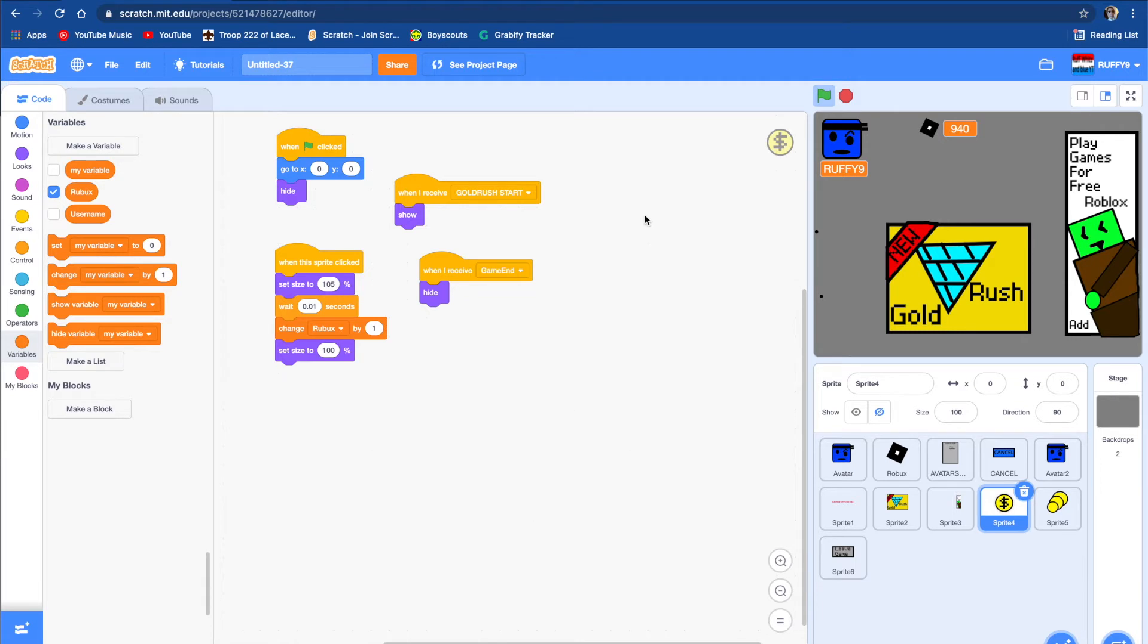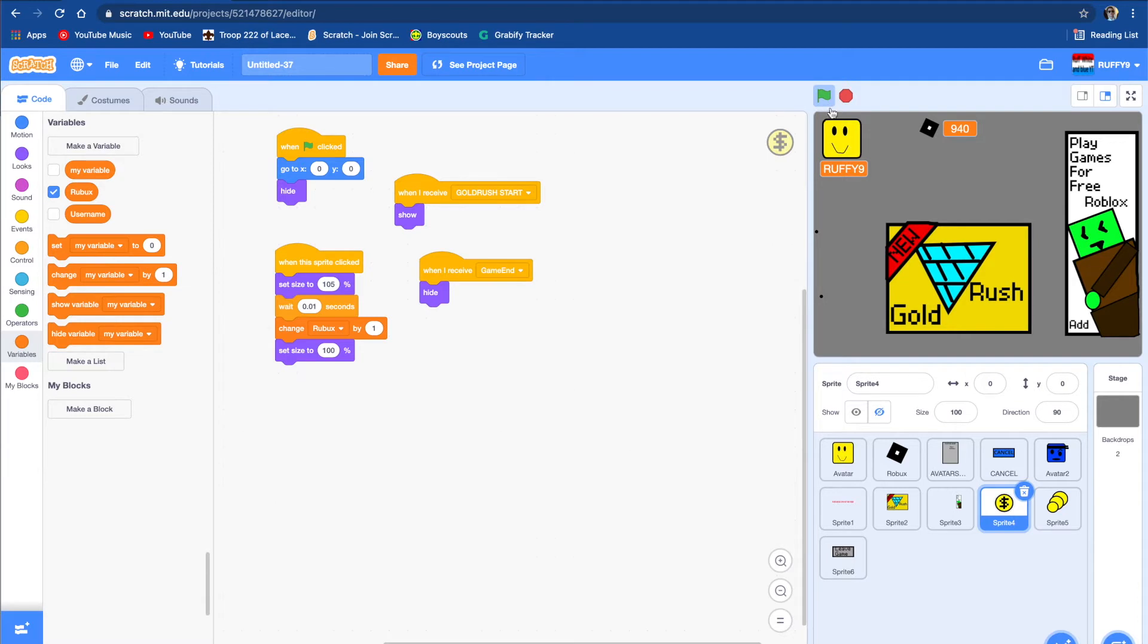So first what I did was I made it so I wanted everyone to have a Roblox avatar, so they have the Roblox face. When you push the flag, you'll just go to a regular face, and if you hover over the face, it will show this little camera popping up.